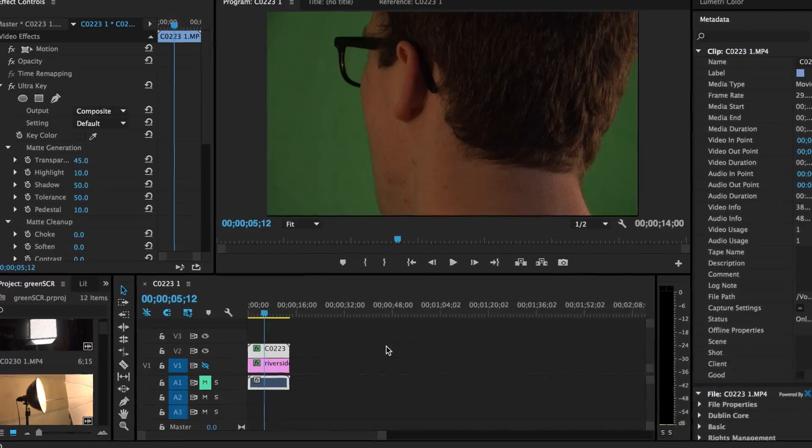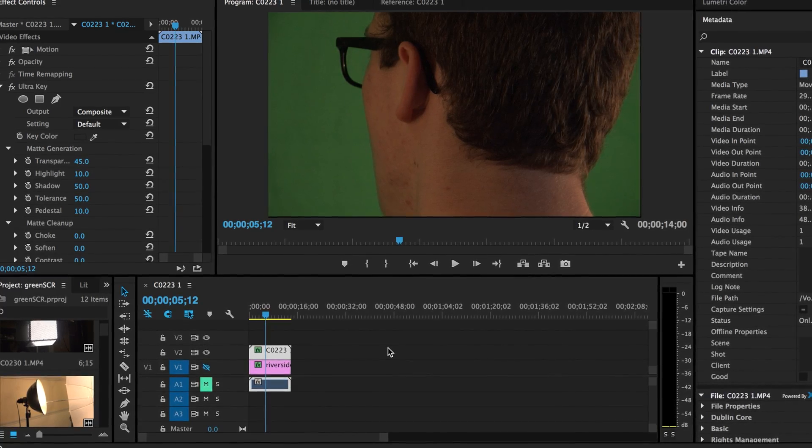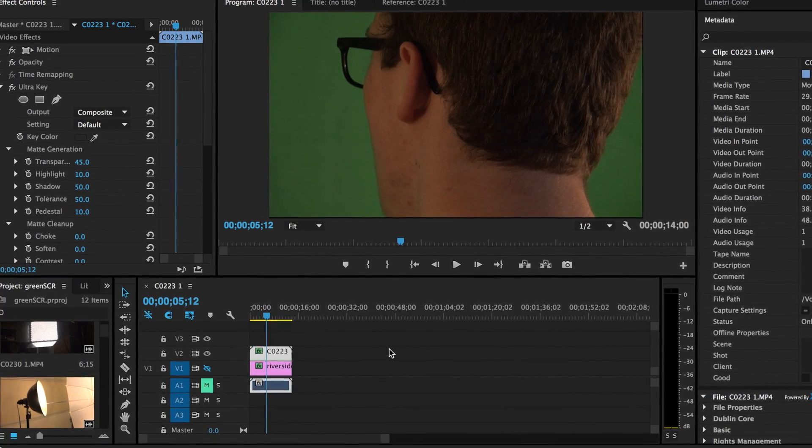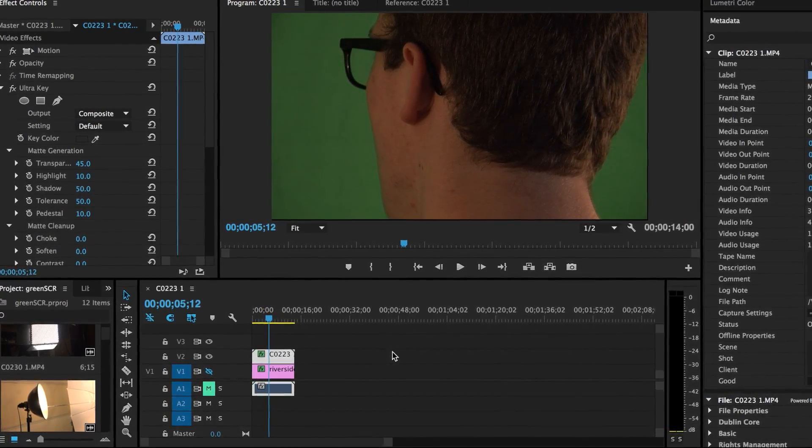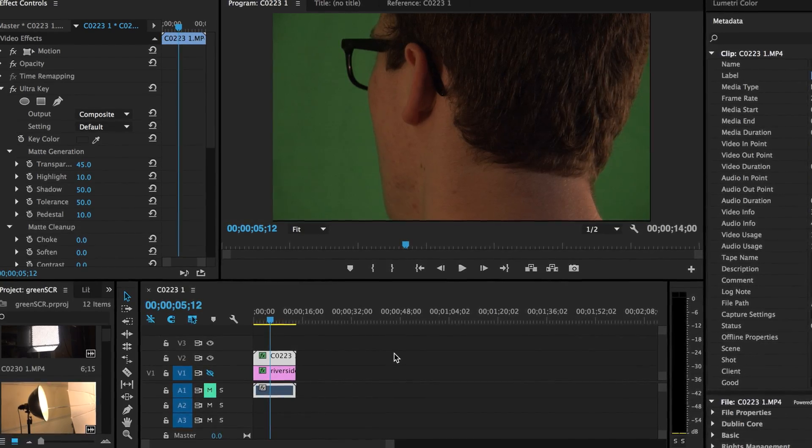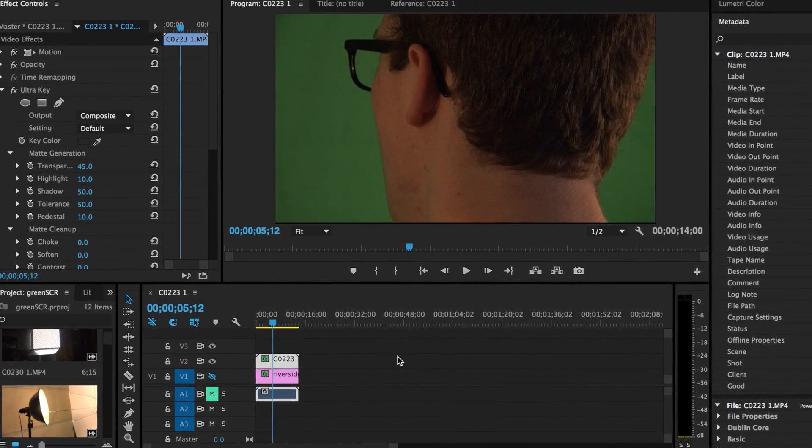What's up guys? Welcome to a new video. Today I'm going to show you guys how to do a green screen in Premiere Pro CC. Alright guys, let's just jump right into it.